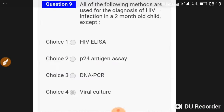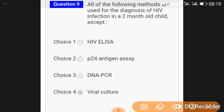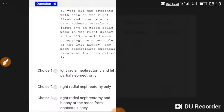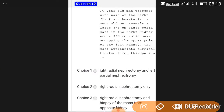All of the following methods are used for diagnosis of HIV infection in a two-month-old child except HIV ELISA.